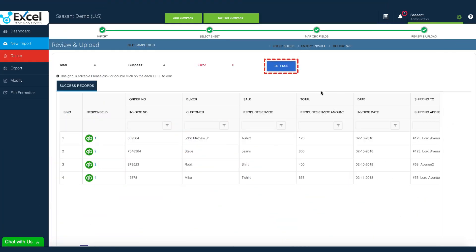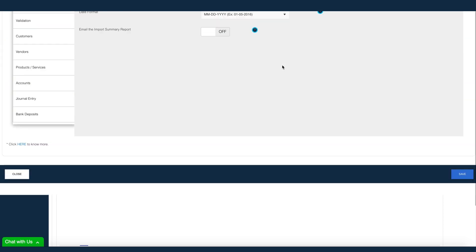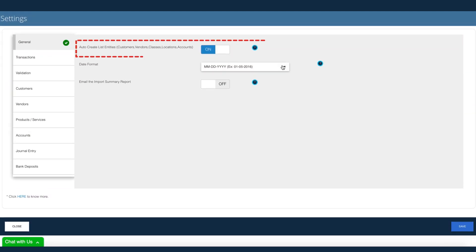Excel Transactions has powerful settings to fine-tune your import. You can completely disable the automatic creation of customers, vendors, and products, or change the default behavior.